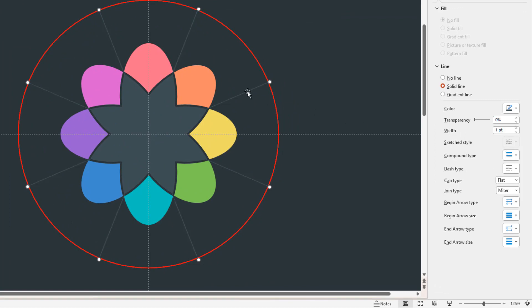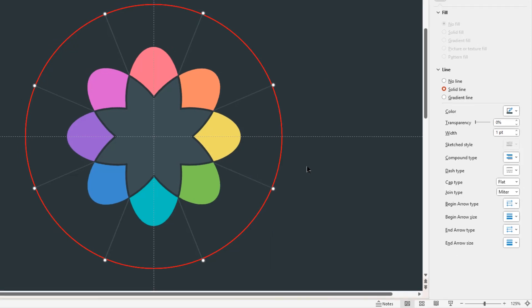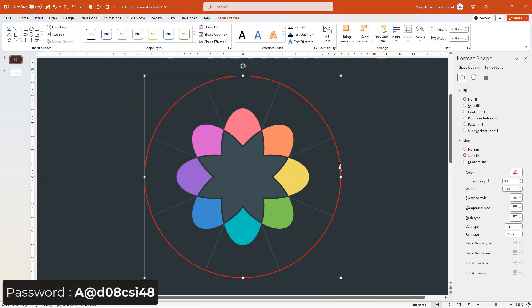Finally, right click and send them to back. Also, delete the reference circle shape.